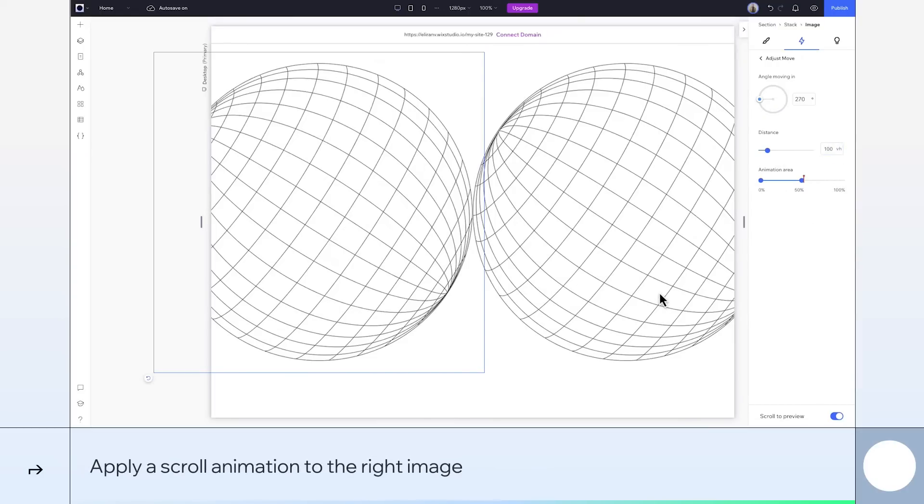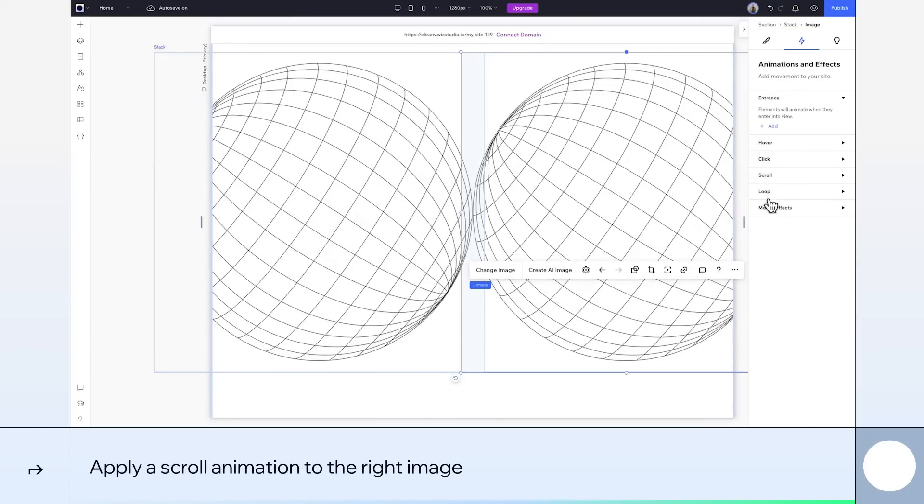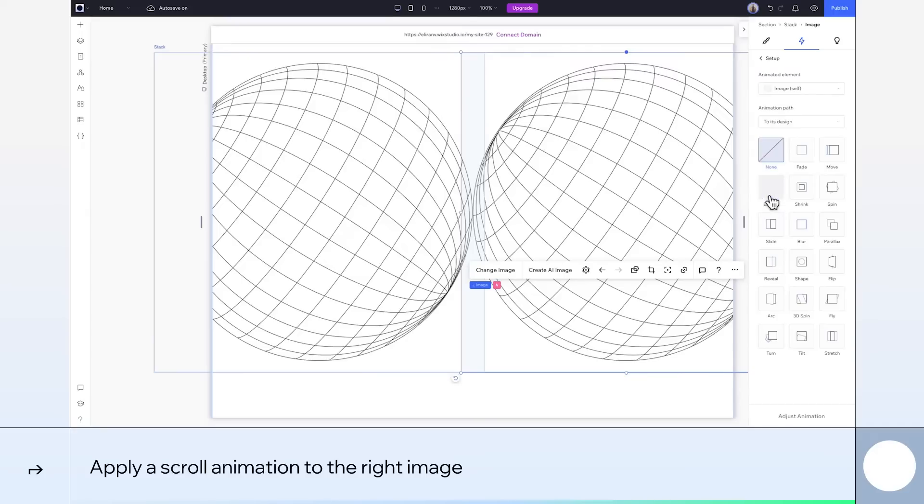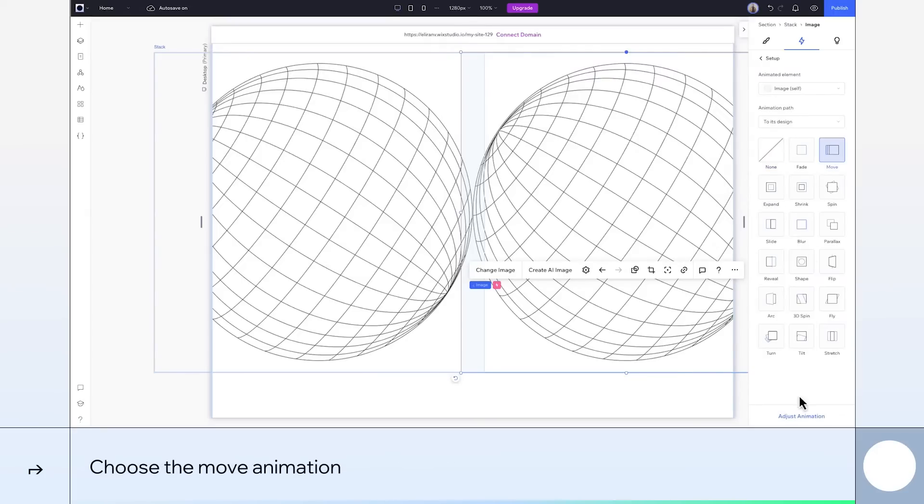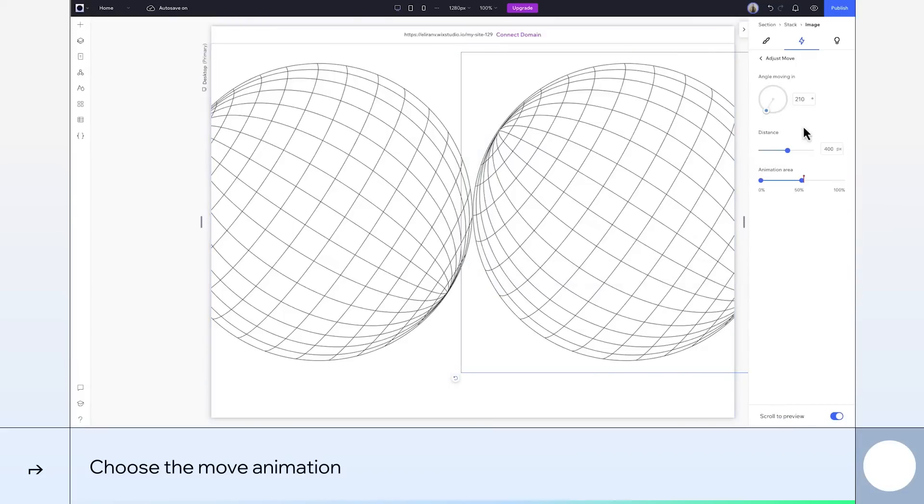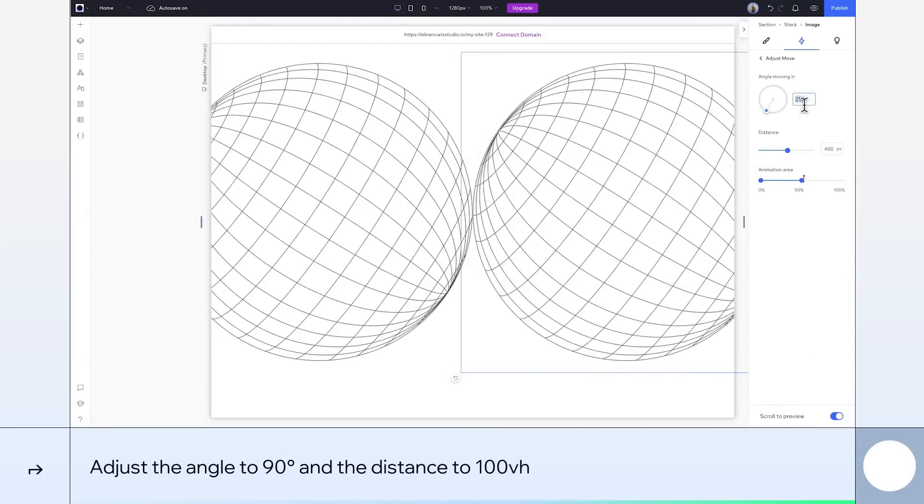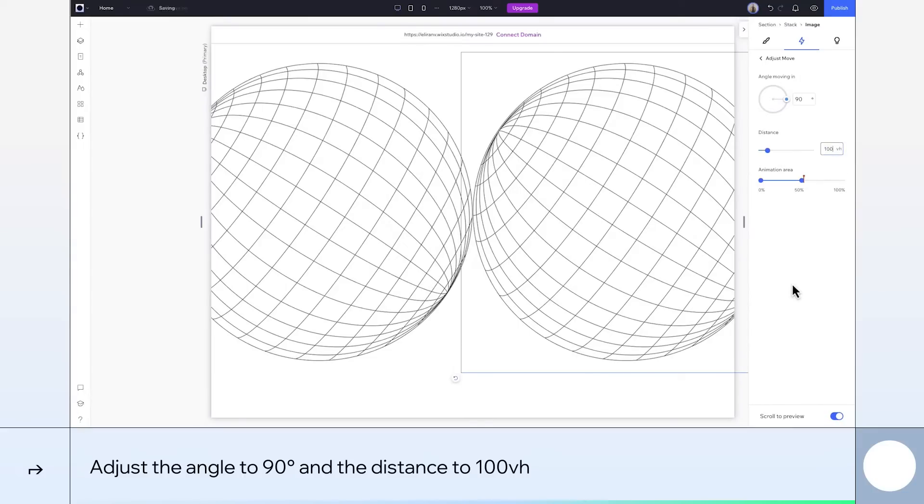Same thing again for the sphere on the right. Add a scroll animation. We want move. For this one, the image moves in from the other direction, so we'll set the angle at 90 degrees. And again, the distance 100 VH. There we go.